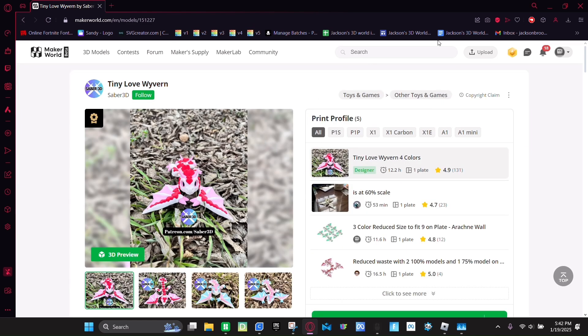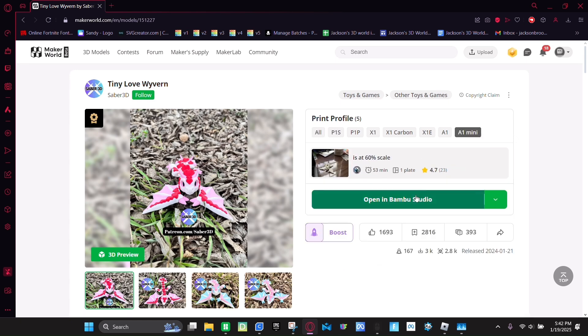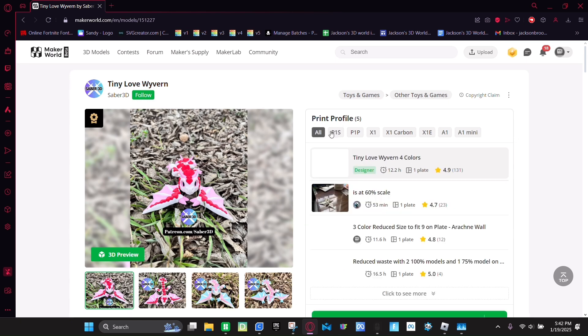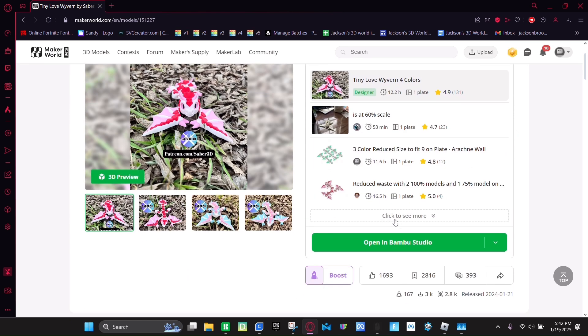Click on it. On the A1 mini. And then you're going to click open in Bambu Studio.